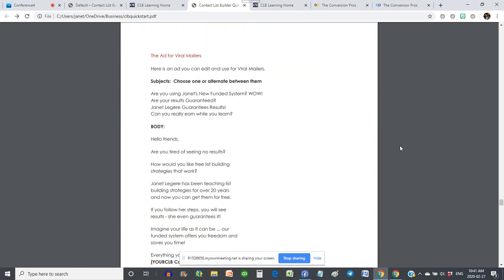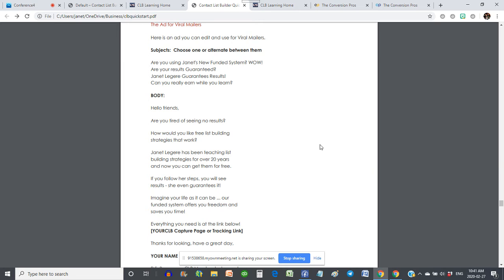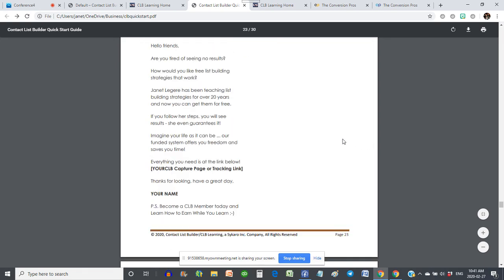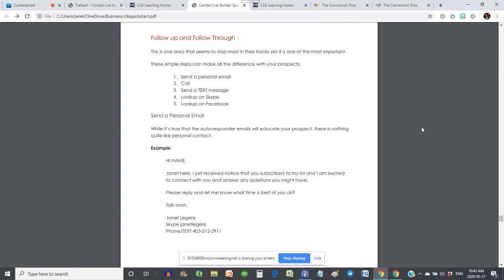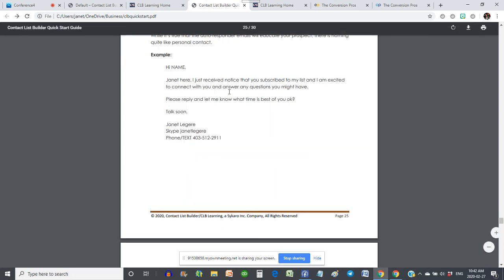If you're using viral mailers, we give you an ad to use. You can just edit this ad, use different subjects, play with it — this ad works really well for me. It's the one I've been using for the last few months and it's still producing new leads on a regular basis. Social networks: we talk about engaging on social networks, going out and making contact, making new friends, commenting, engaging. Social networks is all about engaging — it's not about posting your ad on your timeline or anybody else's. It's about engaging with other people because as you engage, they're going to want to come and know more about what you do. We talk about follow up and follow through, sending a personal email, calling, sending a text message.